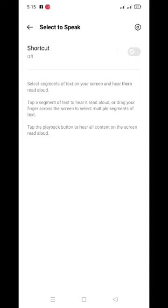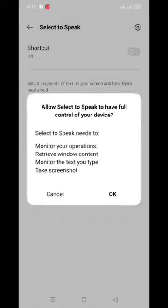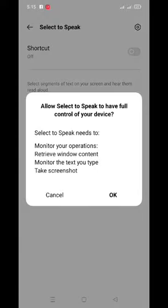Dosto aap log ko kya karna hoga, aap log ko sirf just isse dabaana hoga. Phir aapke saamne aisa kuch interface show hoga, aapne just OK karna hai.